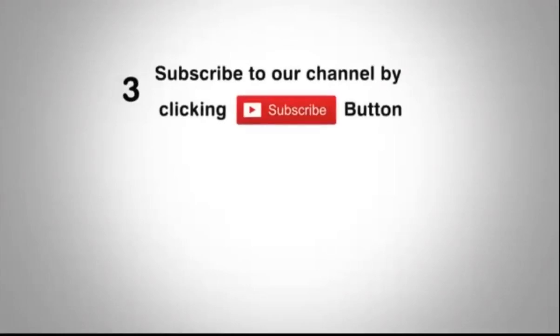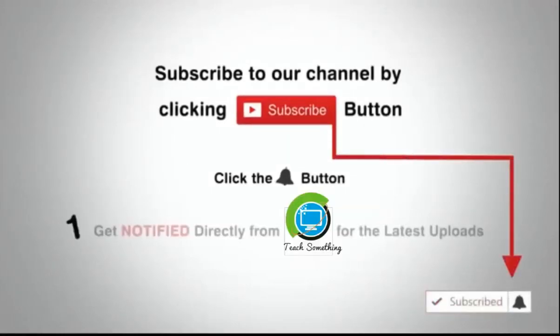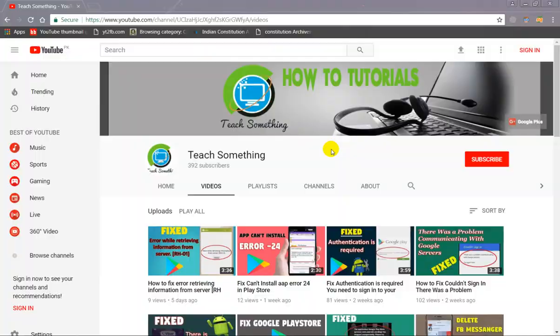Subscribe to our channel by clicking the subscribe button, click the bell button, and enjoy the latest uploads from our channel.